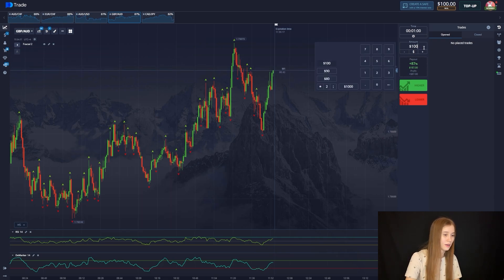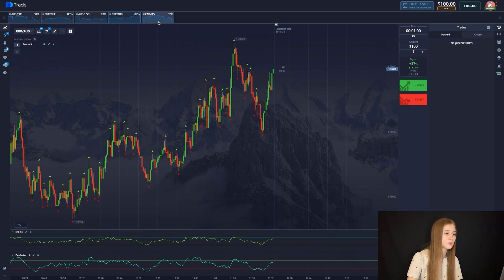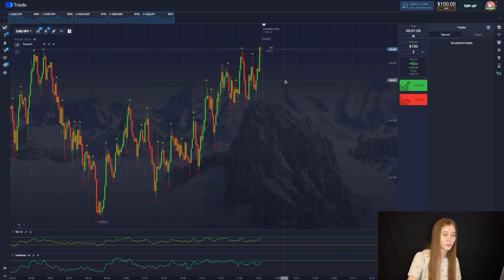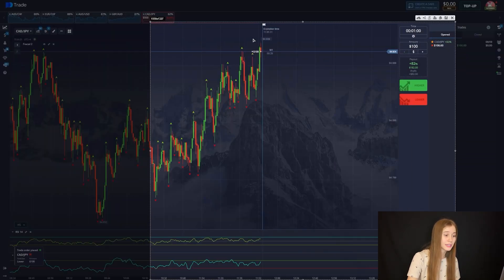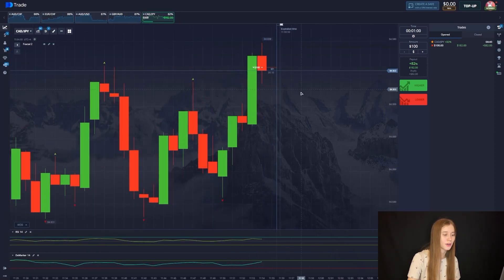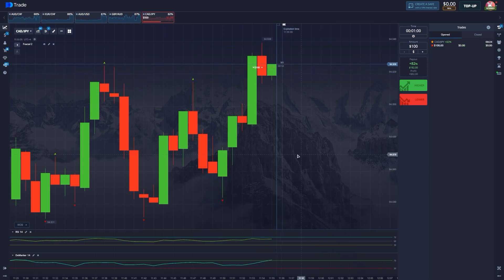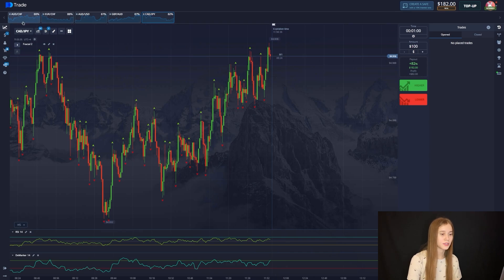I picked the first currency pair and added 100. I suggest opening one trade for $100. The chart will go down — as you can see, the fractal shows an update of the local minimum/maximum. Under the RSI marker, the overbought area is affected, so the chart will go down. The deal closed positively; the balance is $182 and we move on to the next currency pair.